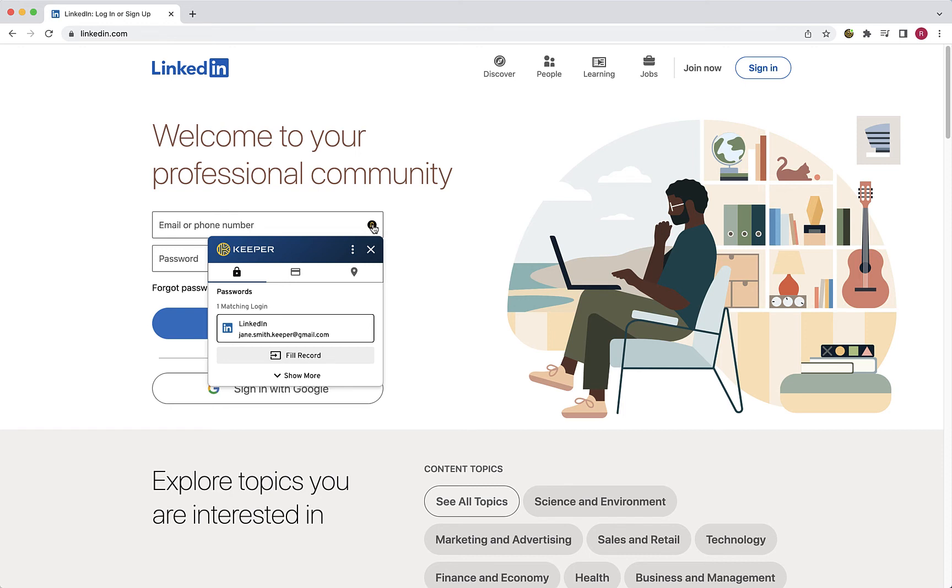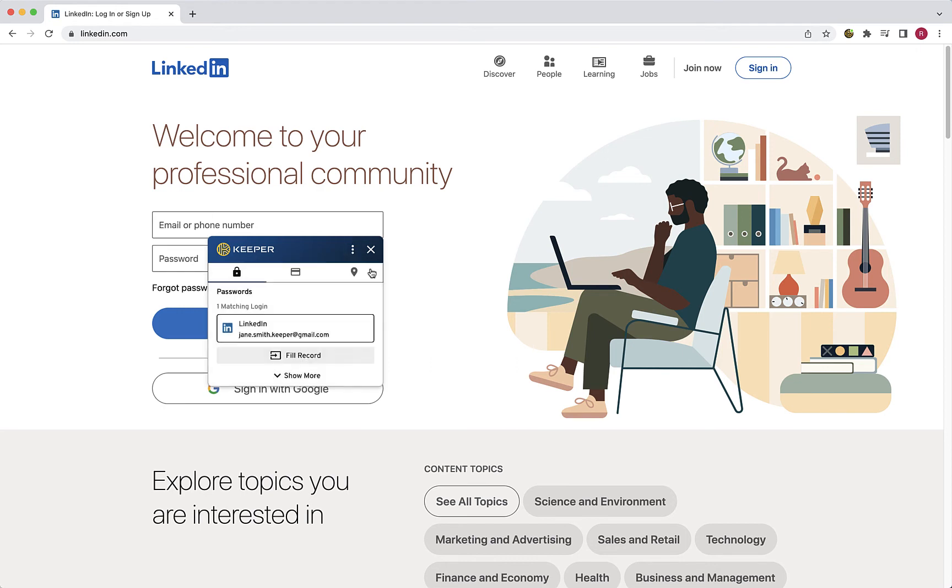The Fill window has various functions including filling your login credentials with one click, creating and editing records, and changing your passwords. Click the Fill button to autofill your username and password.